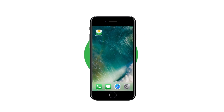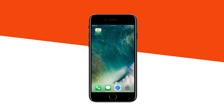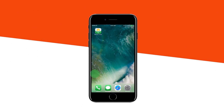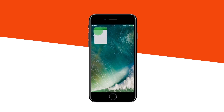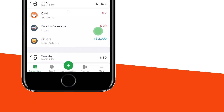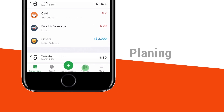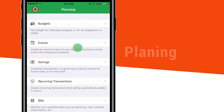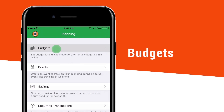To use this feature, you need to create a budget. Let's get started with Money Lover.